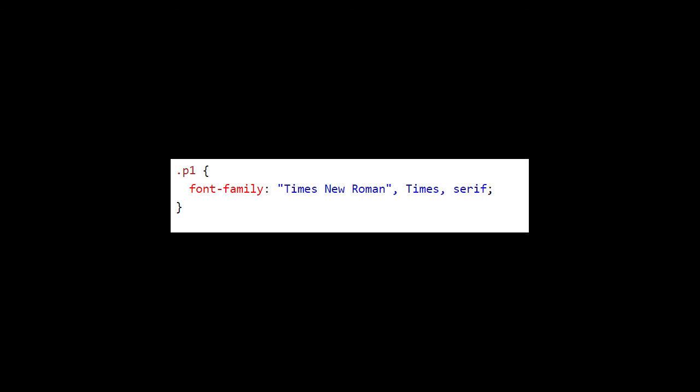I hope you learned something about the five different font families and how to implement fonts in CSS. This is going to be something very useful that you will continue using for as long as you make web pages because every web page has text. Thanks again, don't forget to like and subscribe, and I'll catch you next time. Peace.